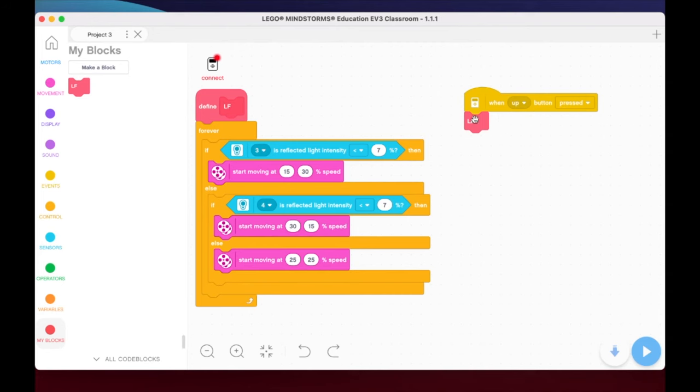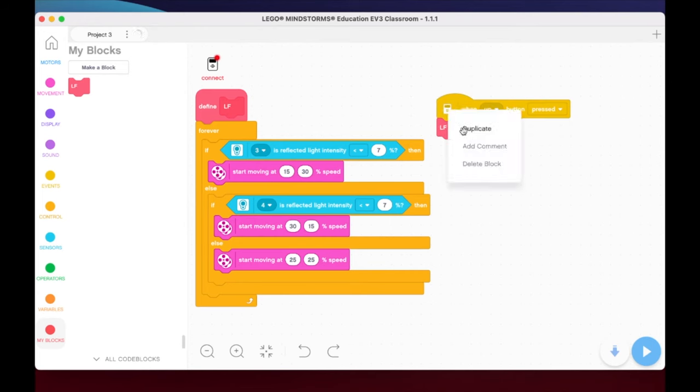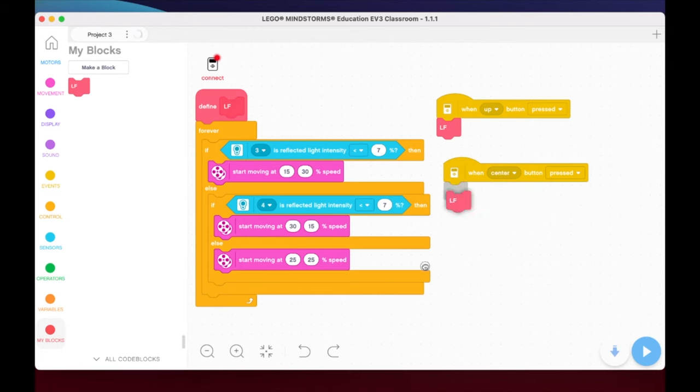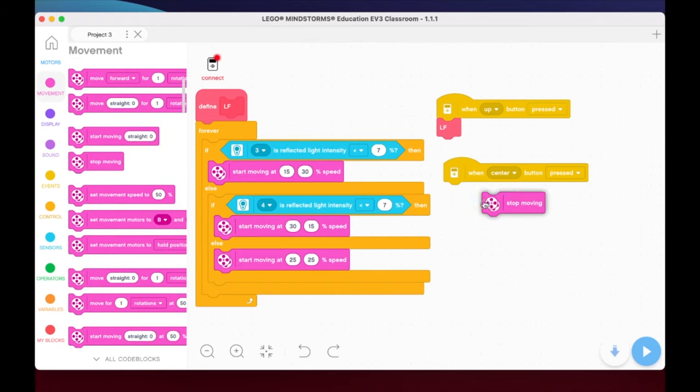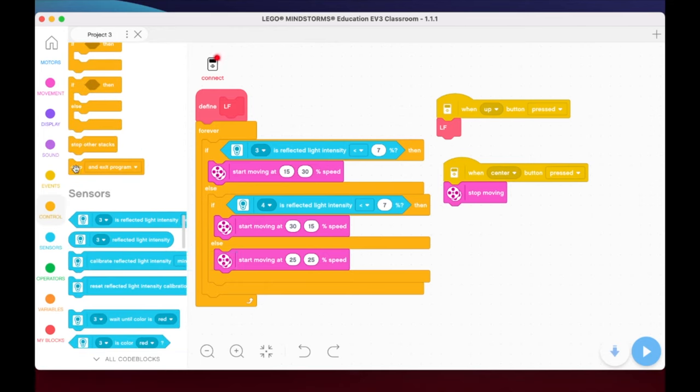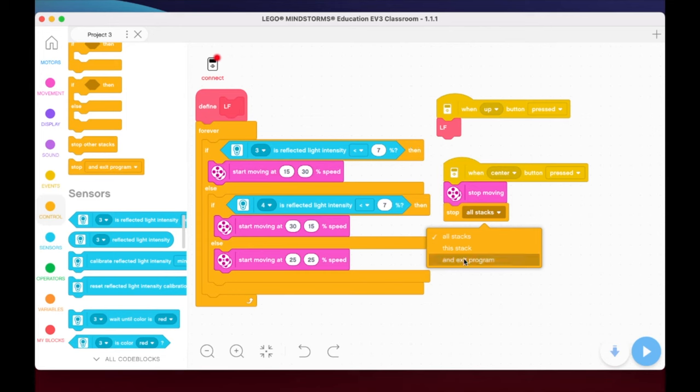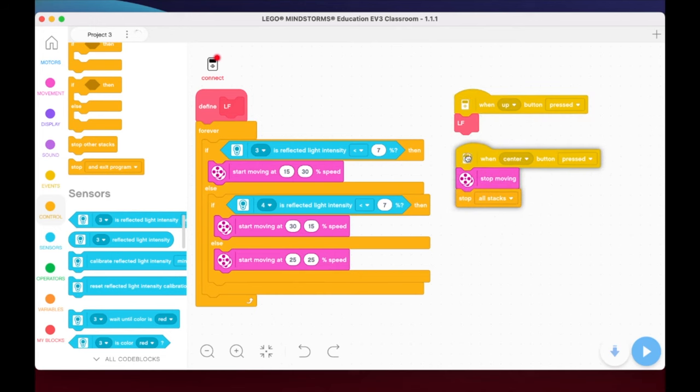What I'm going to do here also, I'm going to duplicate this. And I'm just going to drop this down. I'm going to press the center button. I just want to have a code that kicks out. So I can make this another My Block if I wanted to. But for the sake of this, I'm just going to stop moving. And I'm going to go here to control. And I'm just going to stop all stacks. So what this will do is it will stop all the stacks that I have programmed. But I'll stay in the program. So I can actually run it again if I wanted to. This one here would kick it completely out of the program. So you'd have to go through your button presses to activate the program again.